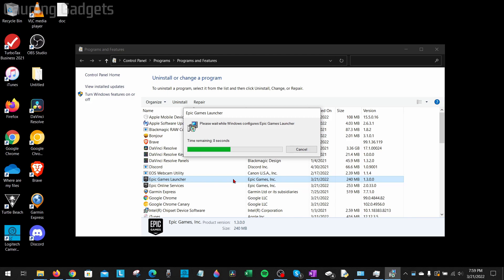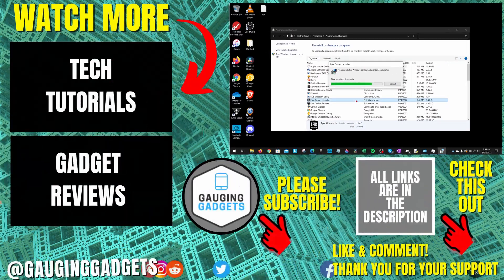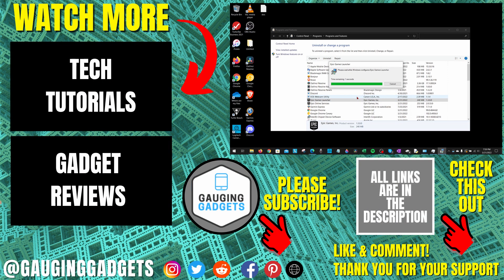All right, that's how you fix the Epic Games Launcher uninstall error, where it says that Epic Games is currently running. If you have any questions about this, leave a comment below. I'll get back to you as soon as I can.